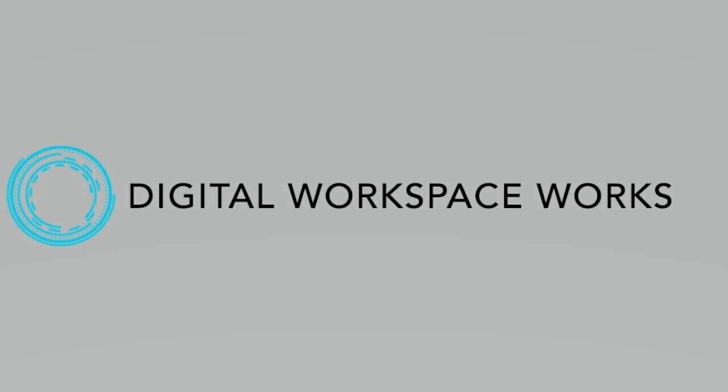Welcome, Karen, to the Digital Workspace Podcast. Do you want to introduce yourself, please? Sure. Thank you very much. My name is Karen Gondoli. I am the CEO of a software company called LeoStream.